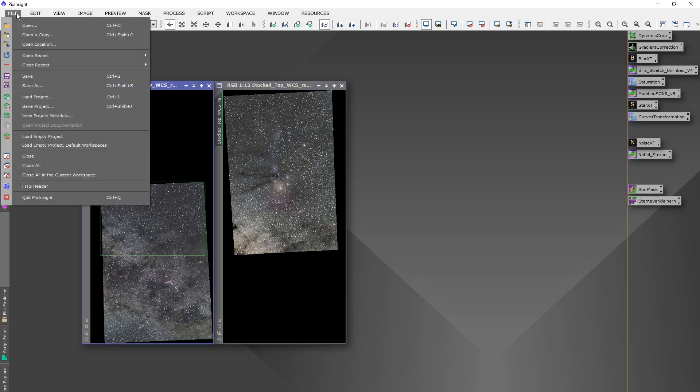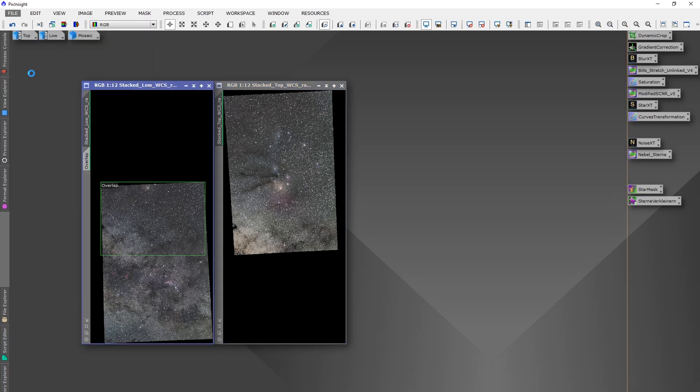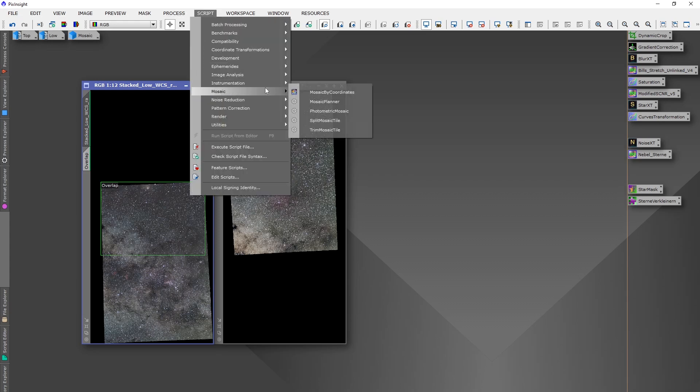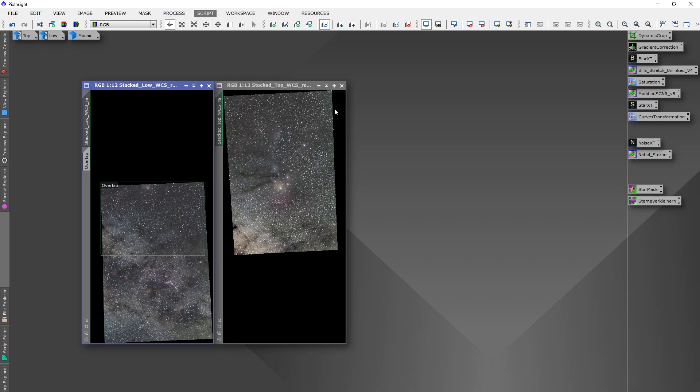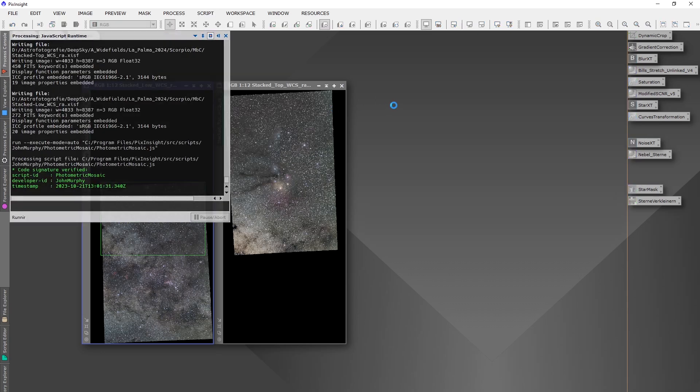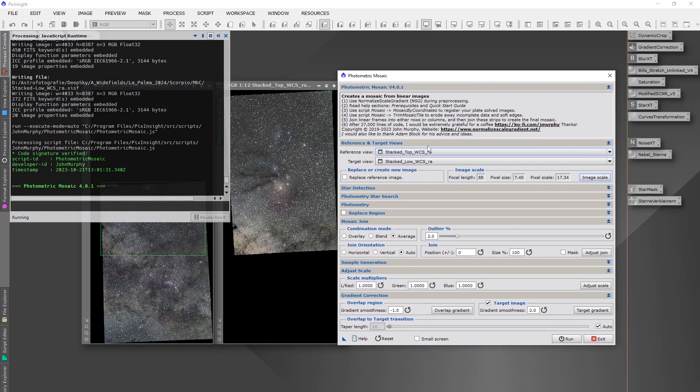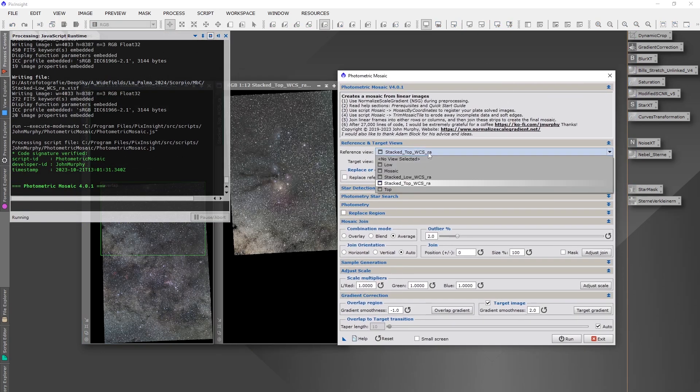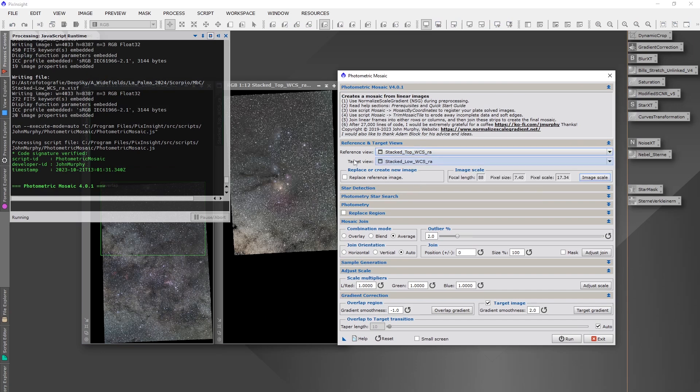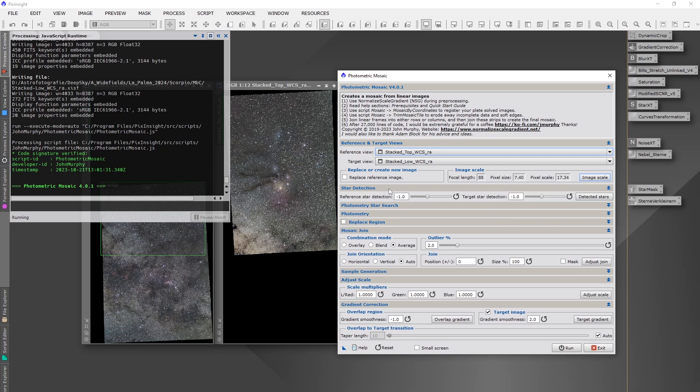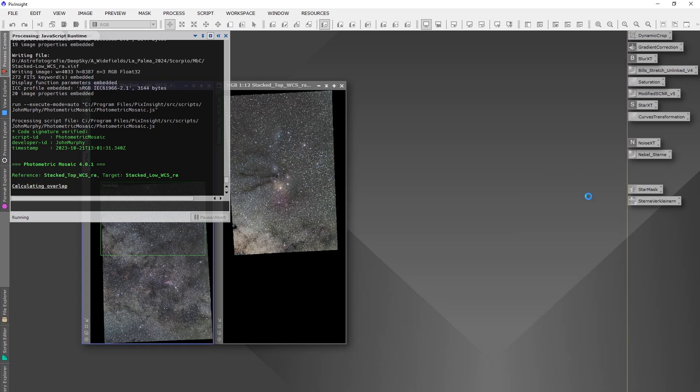And then we come already to the last step of our mosaic combination. We go to scripts, mosaic, photometric mosaic. Then we choose here the two panels. Very important is that you have average. Average gives you the best result by far. That's basically all you have to adjust here.